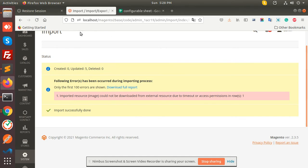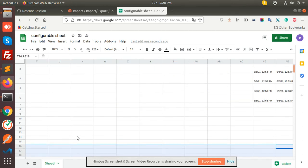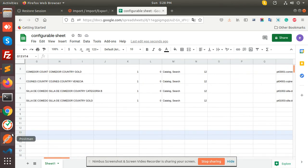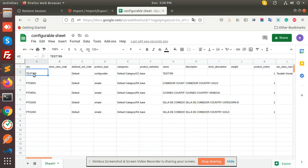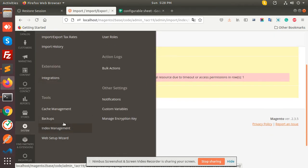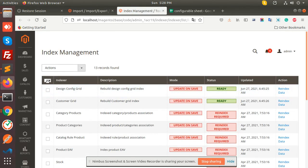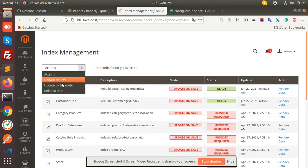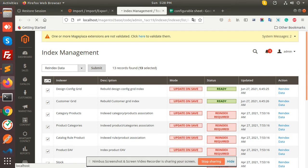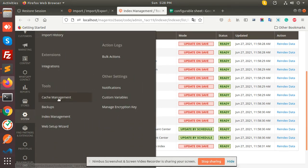Let's check the product name — it is test2. I'm going to import this row. Now let's flush the cache and reindex. Go to System, Index Management and run the reindex.